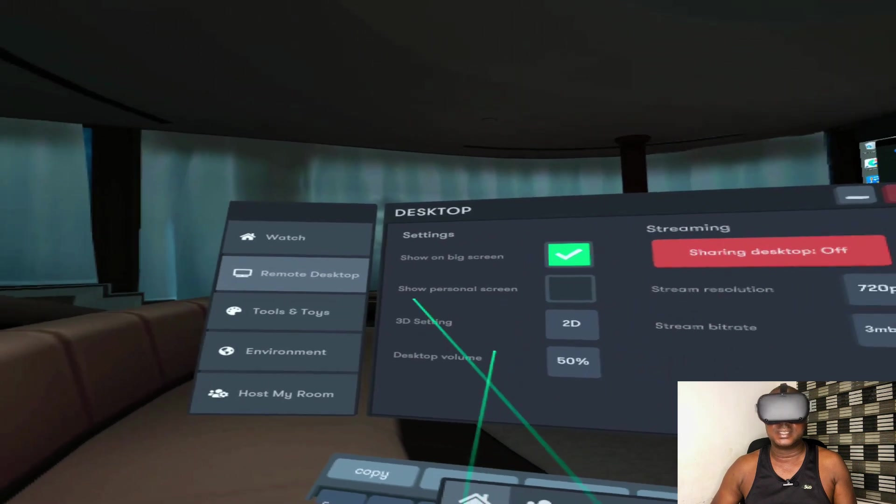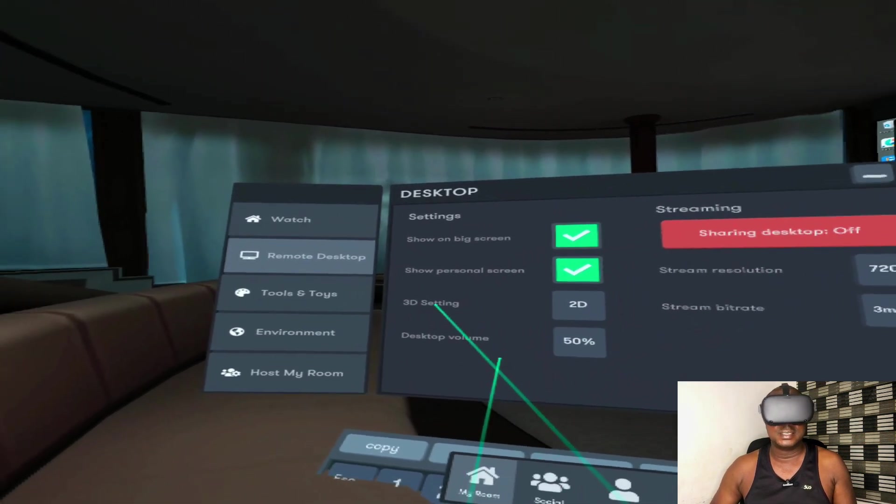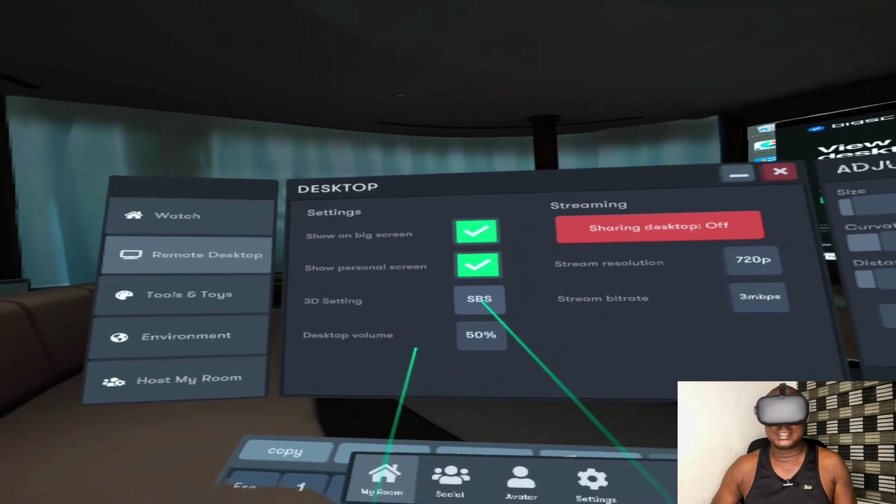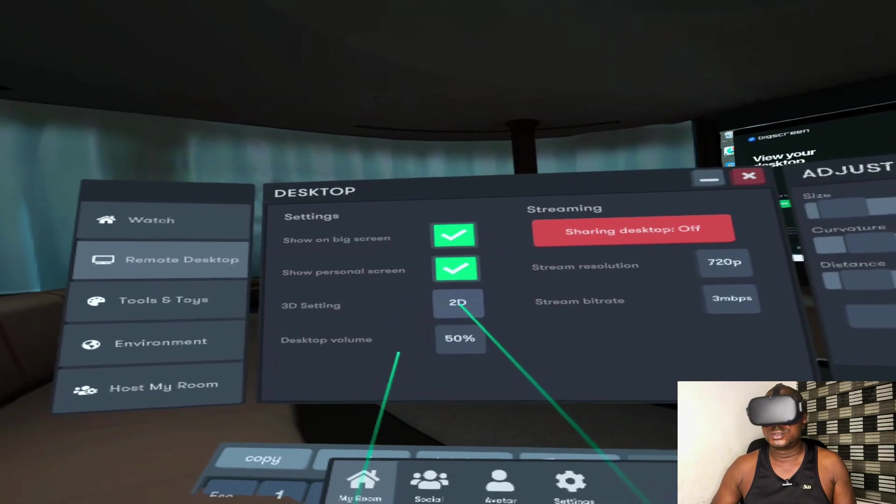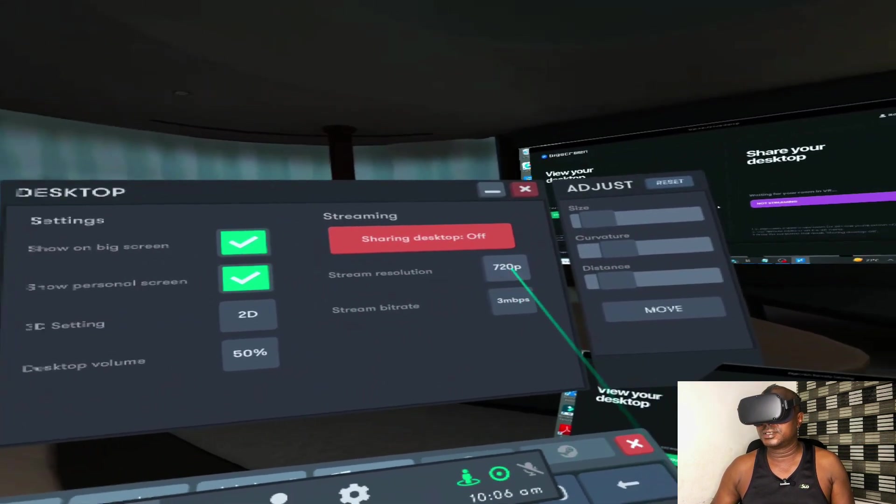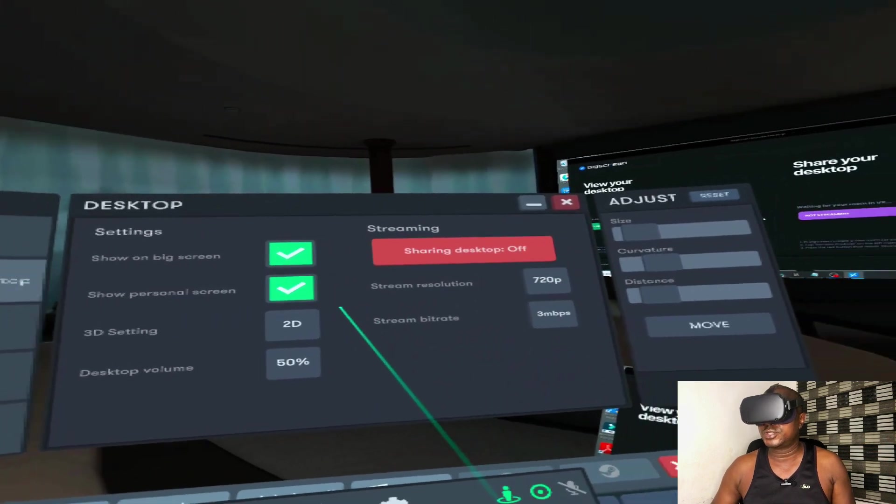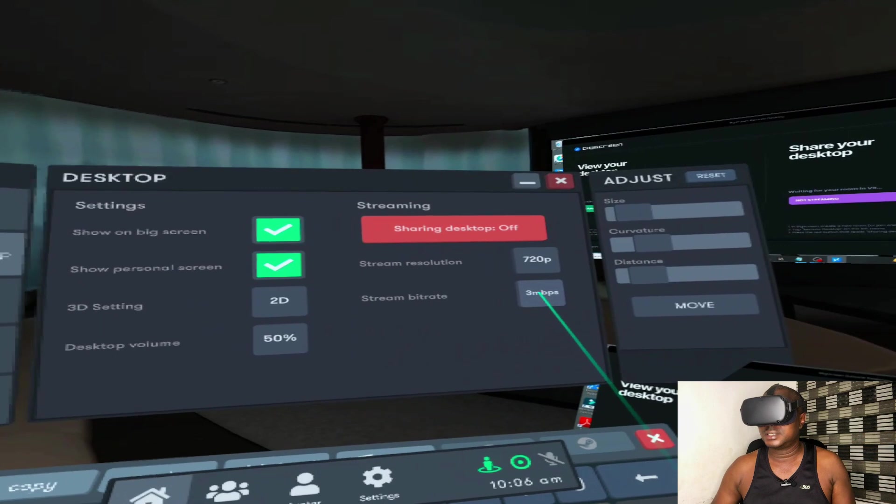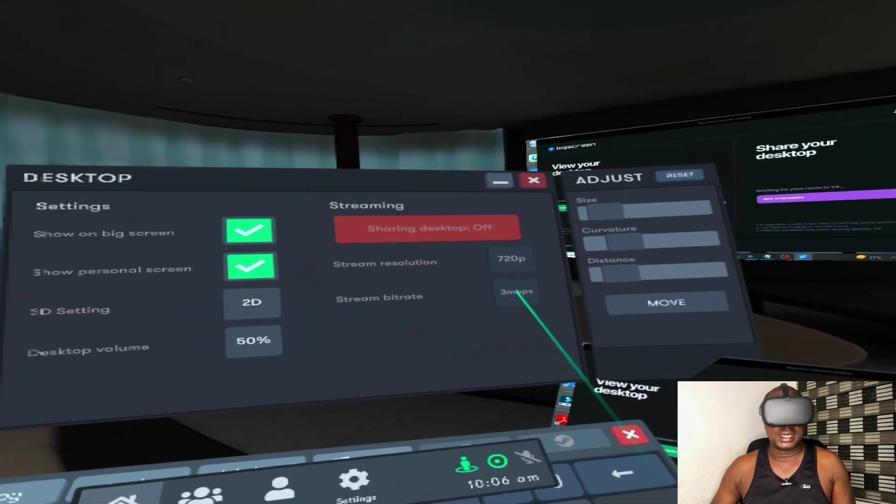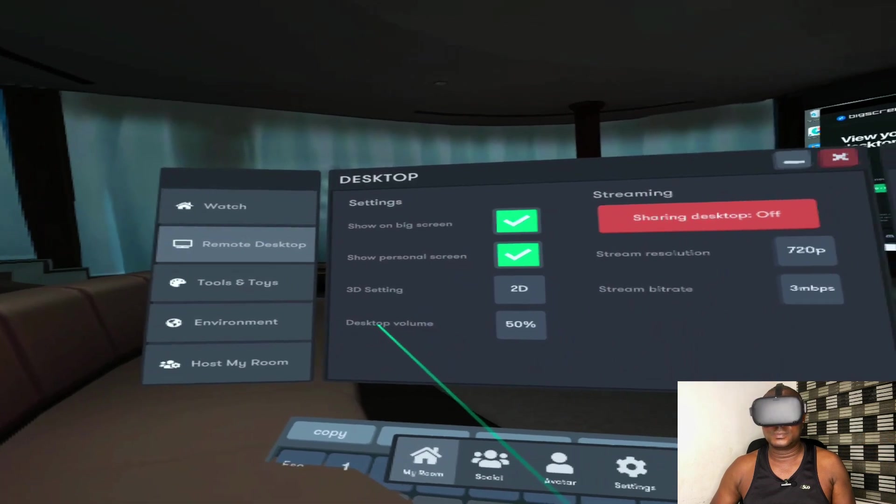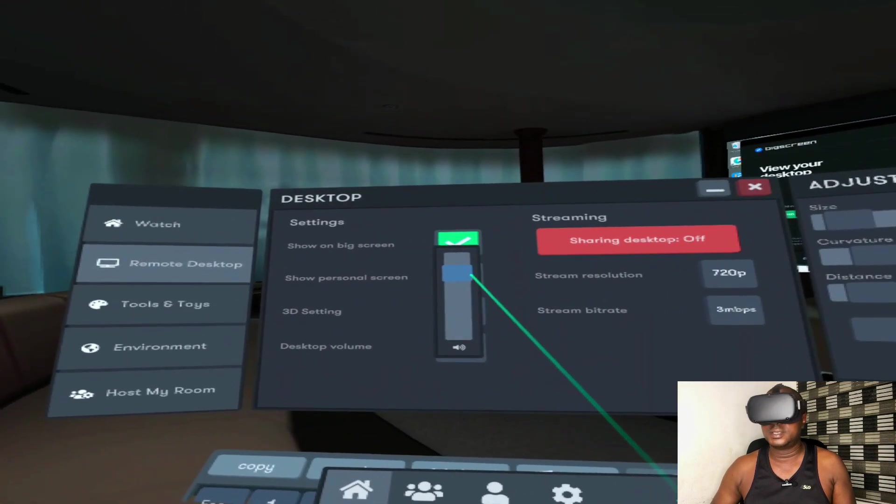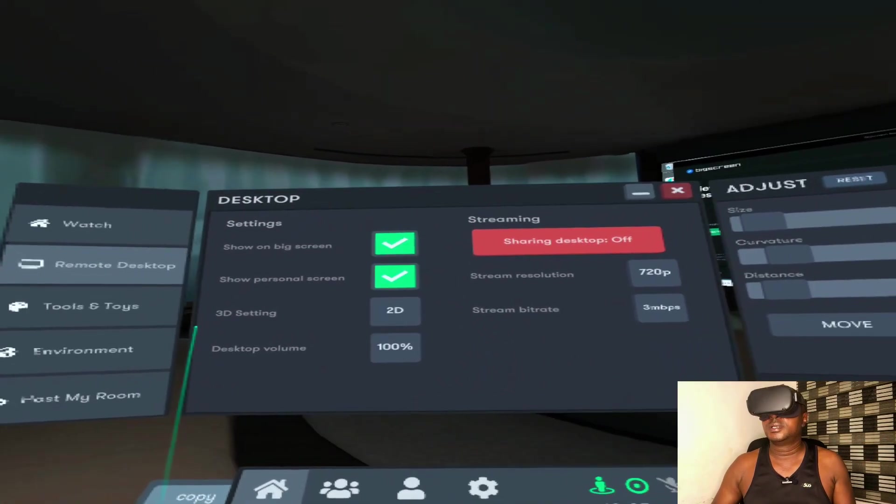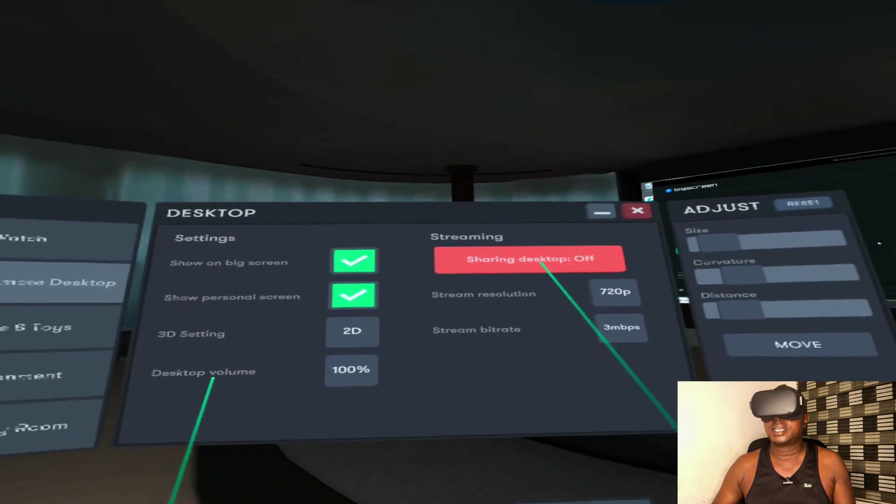Make sure you tick this, Show Personal Screen. Check this 3D setting. You can decide to choose SBS, you can decide to choose OU, you can decide to choose 2D resolution. OK, 720p. Streaming bitrate, 3 Mbps is okay. Desktop volume, you can set your desktop volume up or down. Let me take it to 100. Now sharing desktop is off, I'm going to click on Sharing Desktop.